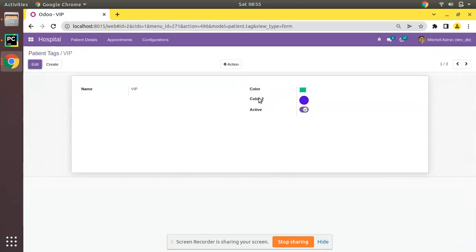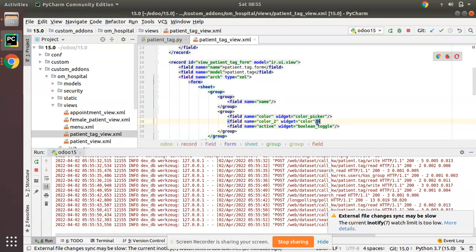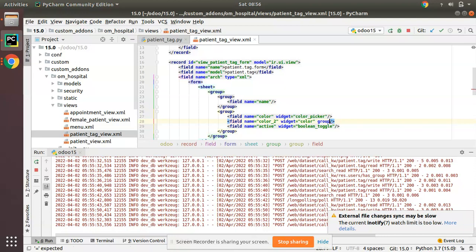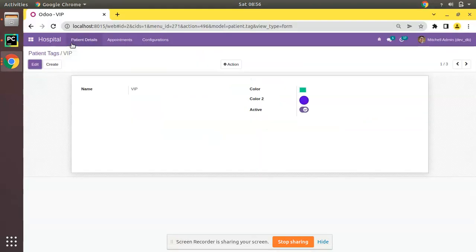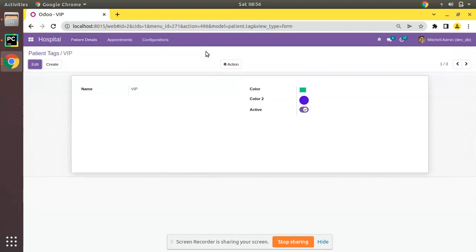As we have two fields of the same color, what I will do is simply I'll keep it in the debug mode. I don't need to show it always. Groups equals base.group_no_one, only to show in debug mode. Because when people see two color fields on the screen, they might be confused. In the functional aspect we don't need both two fields.